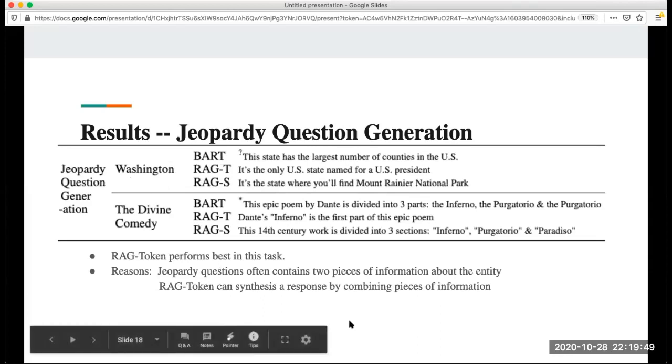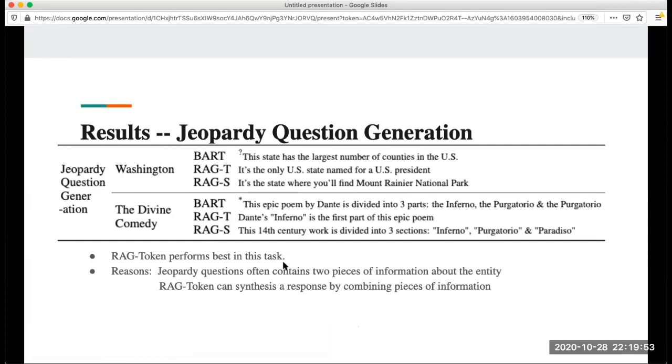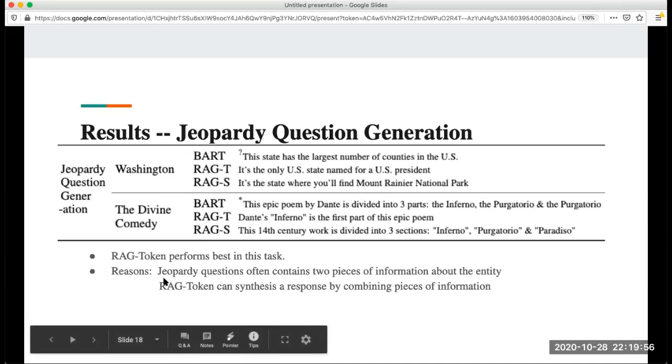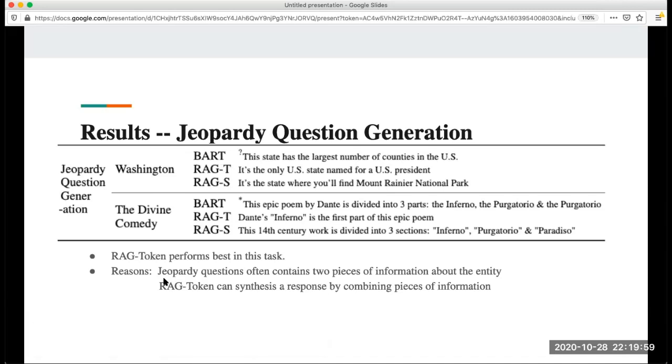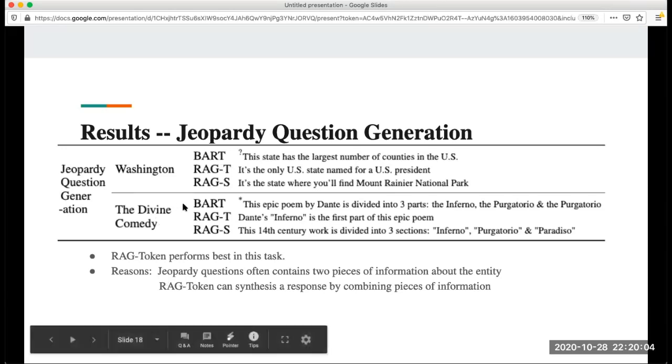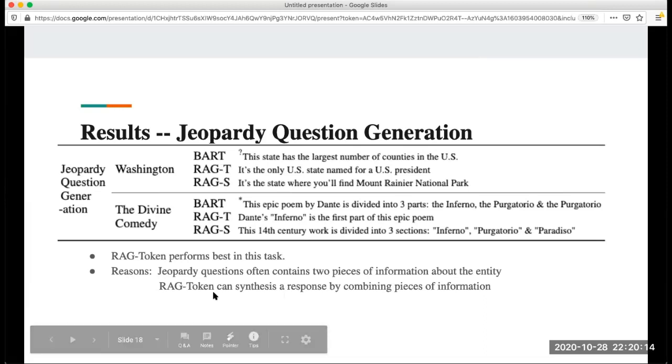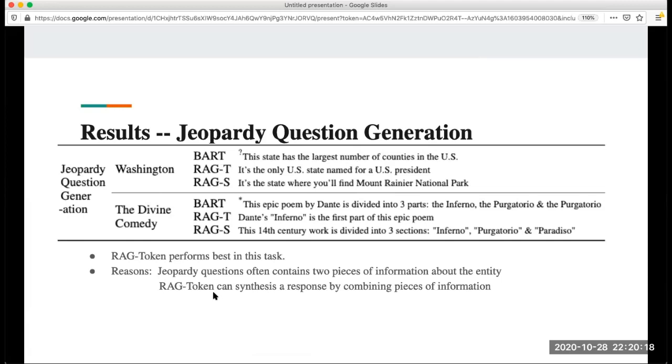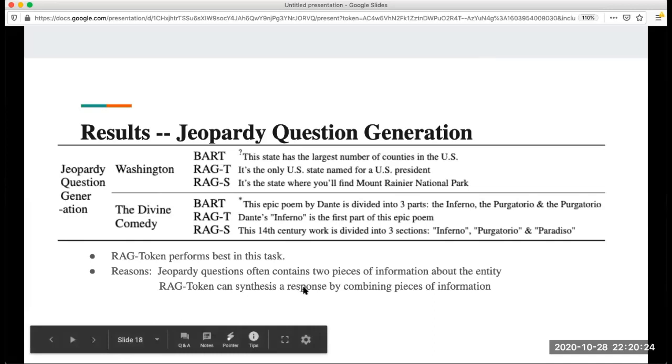They also gave out the hypothesis about this result. They said that in jeopardy questions, they always contain two pieces or more pieces of information about this entity. We can see that, like the U.S. state or U.S. president. For RAG token, from the previous description, we can know that they combine different pieces of information and then let the system choose. So it can synthesize a response from combining pieces of information. That's why RAG token is more suitable for this task.